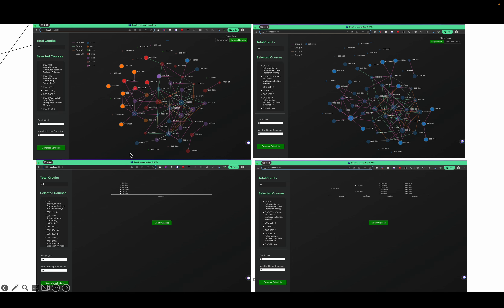To generate the schedule: once the total number of selected nodes reaches the maximum credits for the semester, this button will turn green. When the user clicks it, it will generate the shortest schedule for the user.